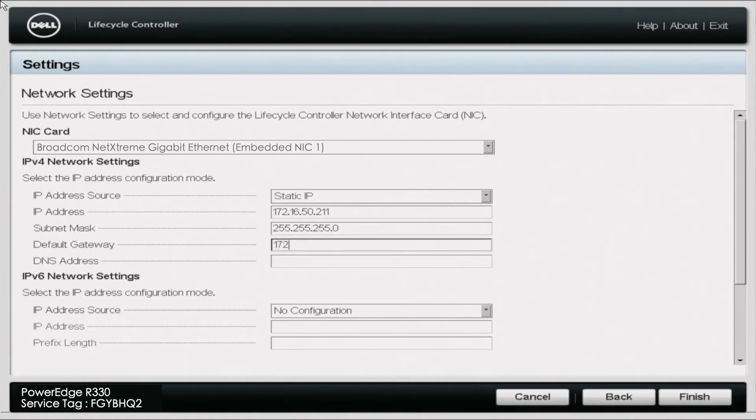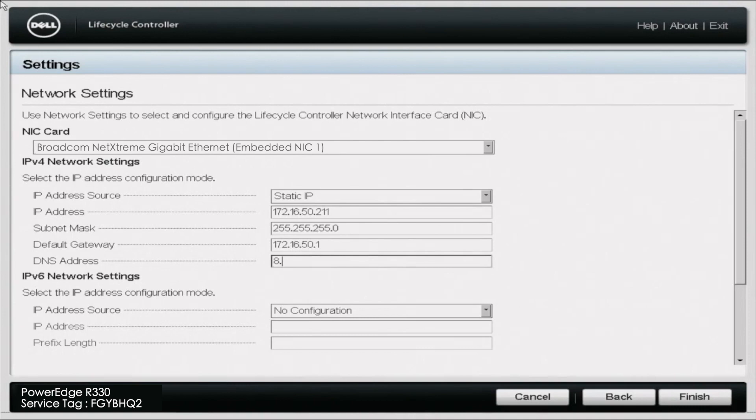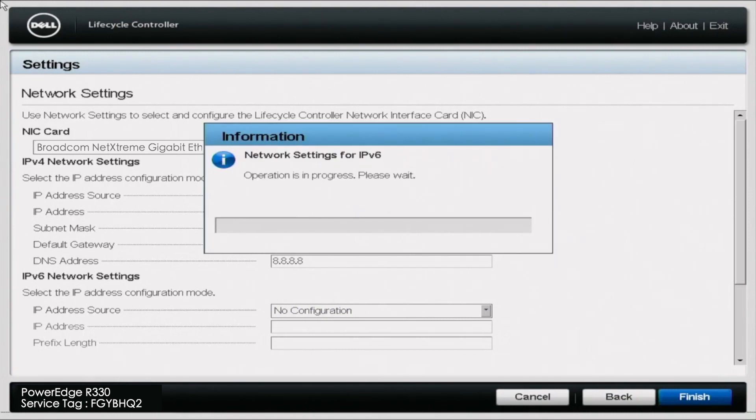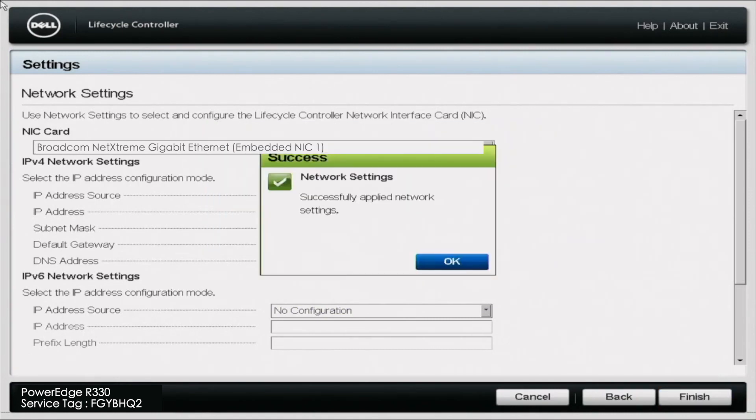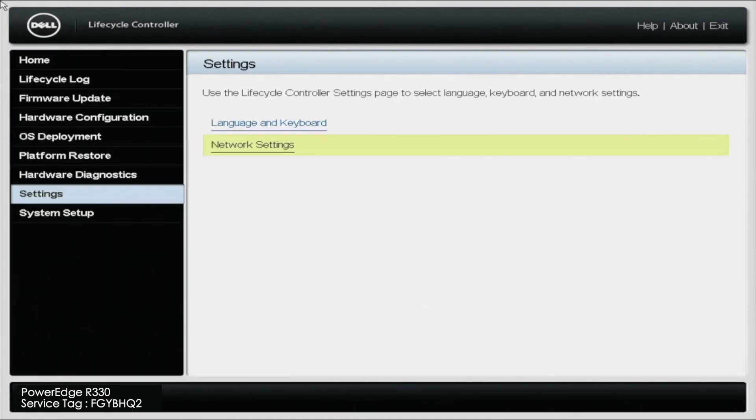And by doing so, this is what's going to give us internet access. And this internet access is what we're going to need in order to access the updates. So once you have set your IP address, go ahead and save the settings and go back to the lifecycle controller home screen.